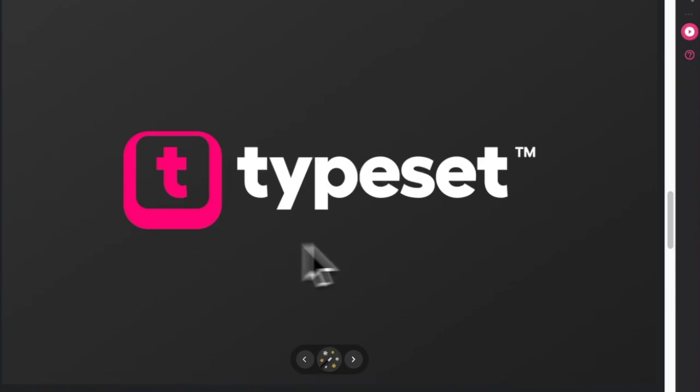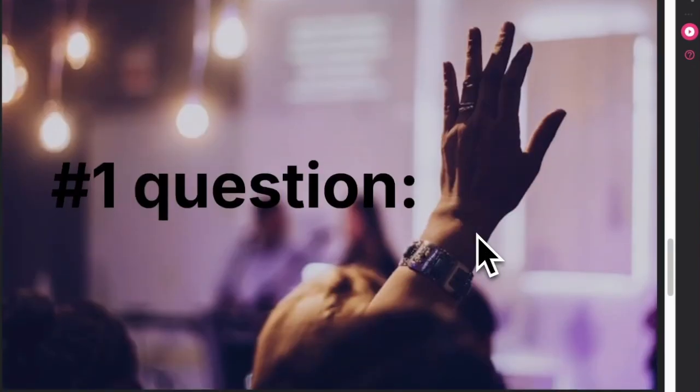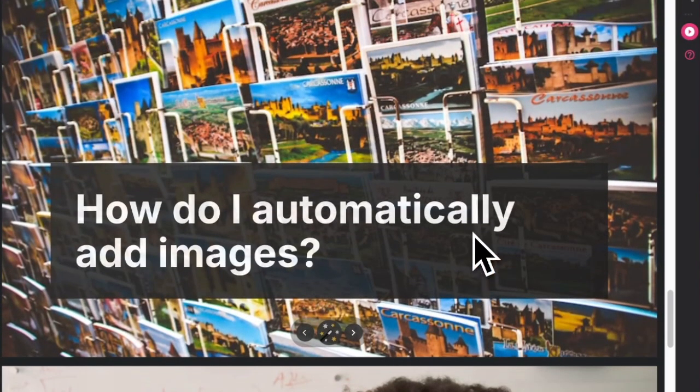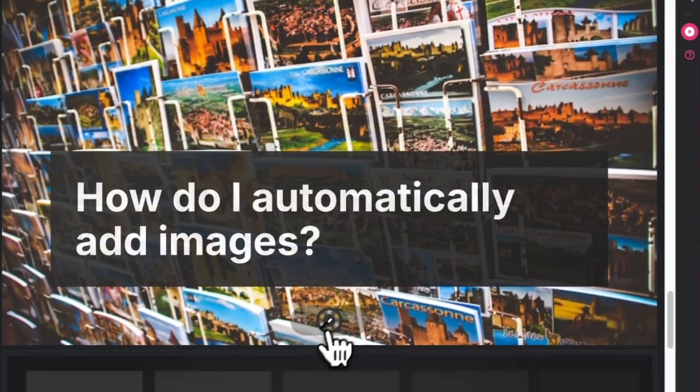Hi, this is Sig from Typeset. In this edition of Just Start Typing, we're going to quickly cover the number one question new Typeset users ask: how do I automatically add images to my project?